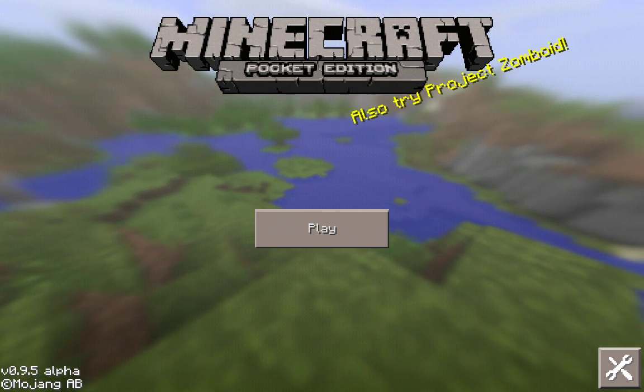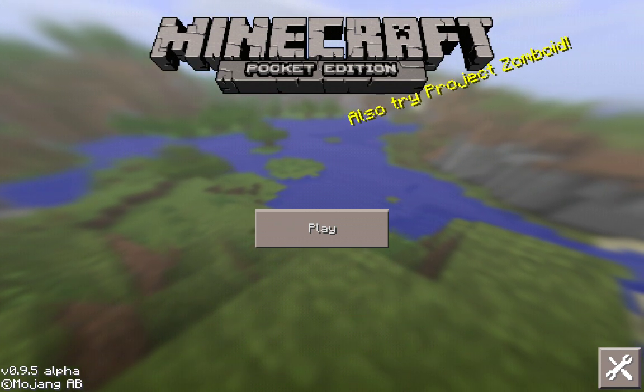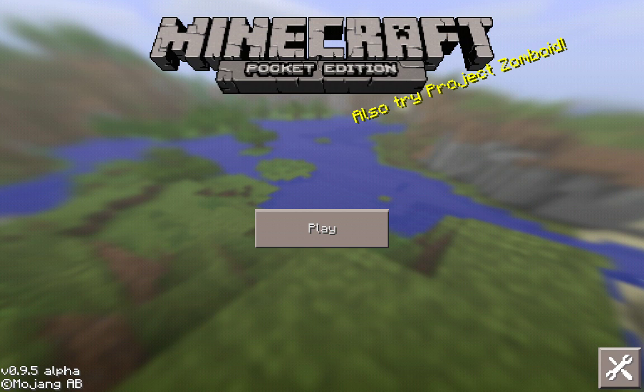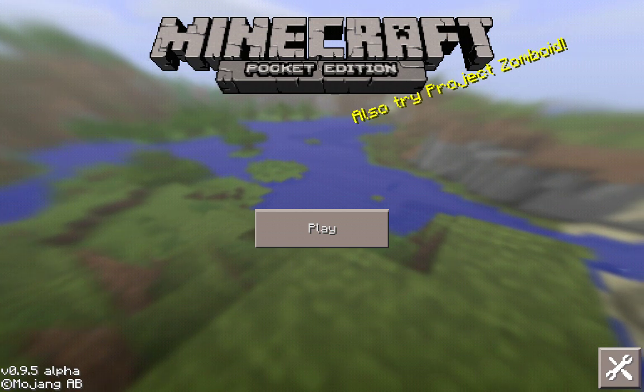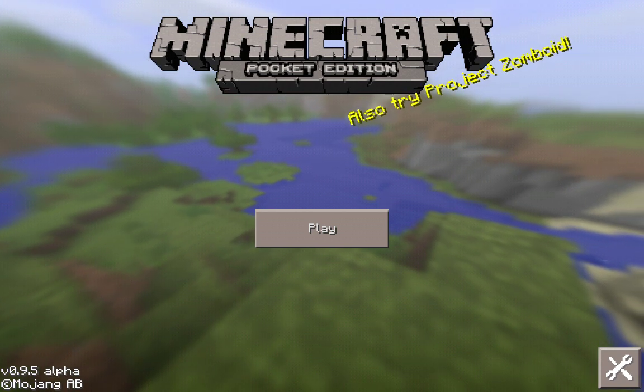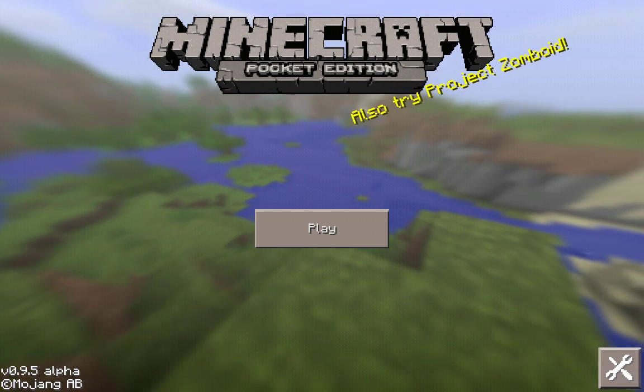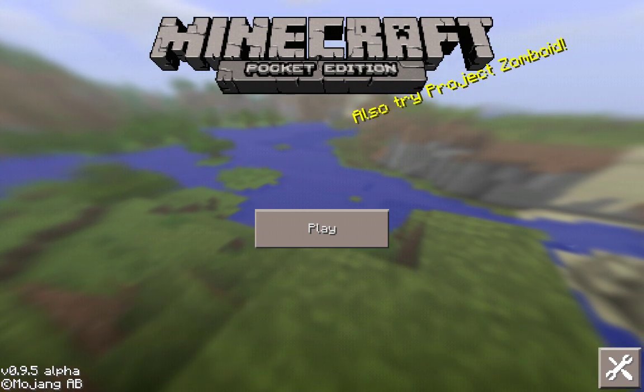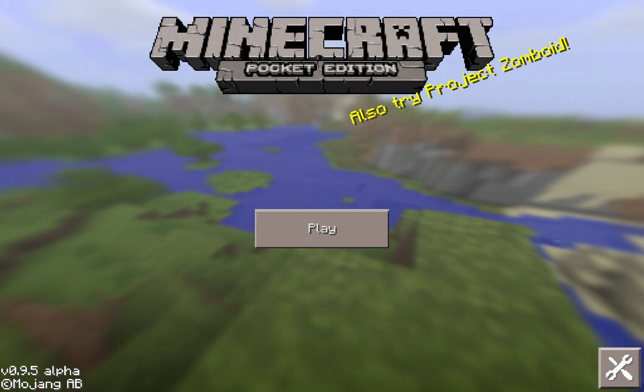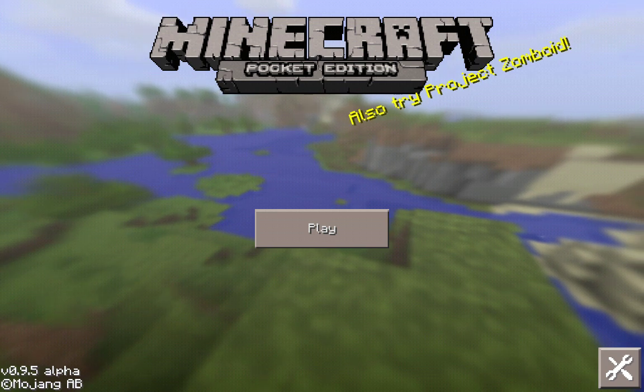The first thing I'm going to show you is how you add a server, and then I'll show you how you go about creating that server. So we're going to do this sort of backwards, but this is how it happens.